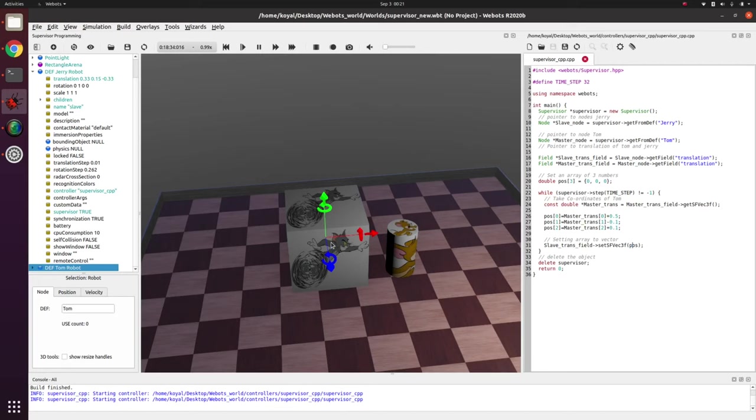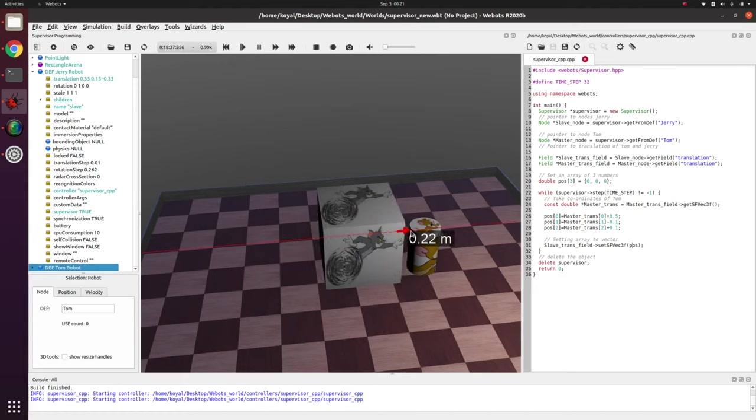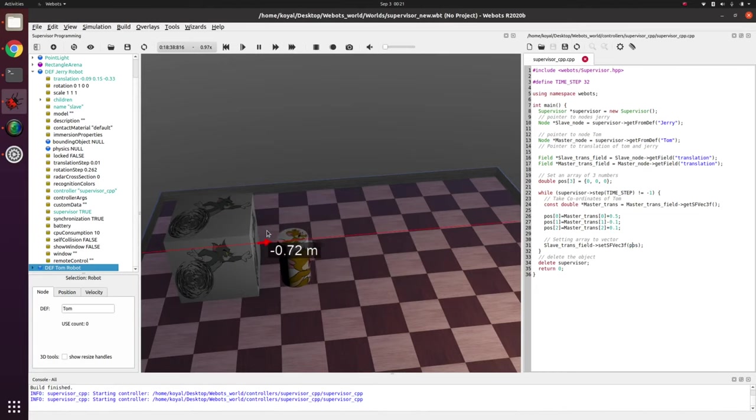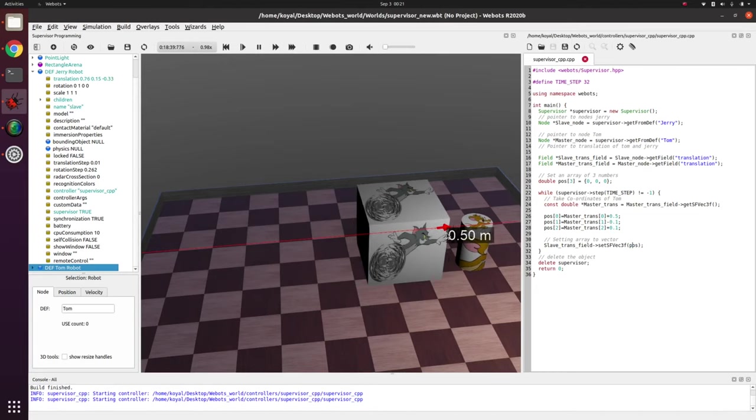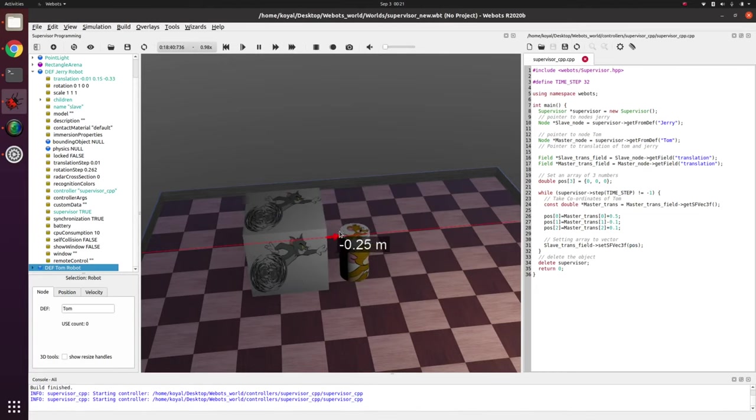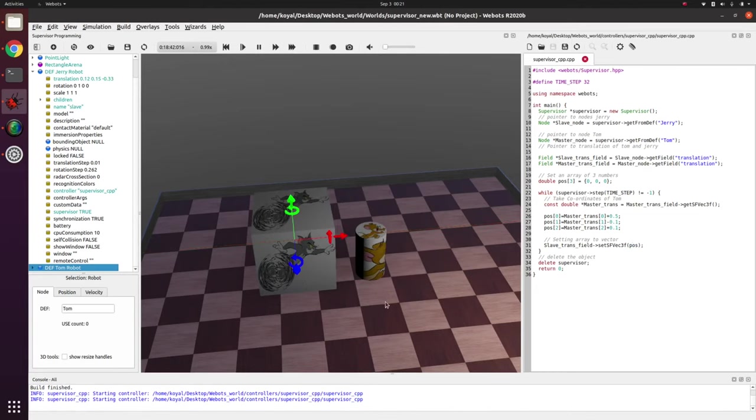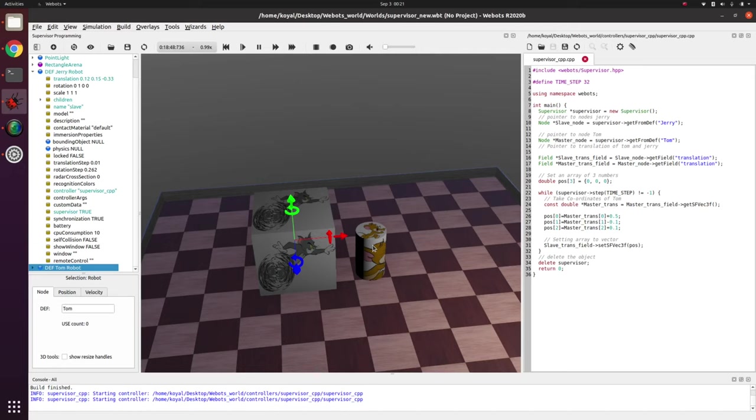So now this makes sense because when I move Tom, my Tom's position changes and with some offsets my Jerry position changes. So it seems like Jerry is running away from Tom, but actually Tom is giving the position of Jerry. This is how you can use your node to control your robot without having wheels.